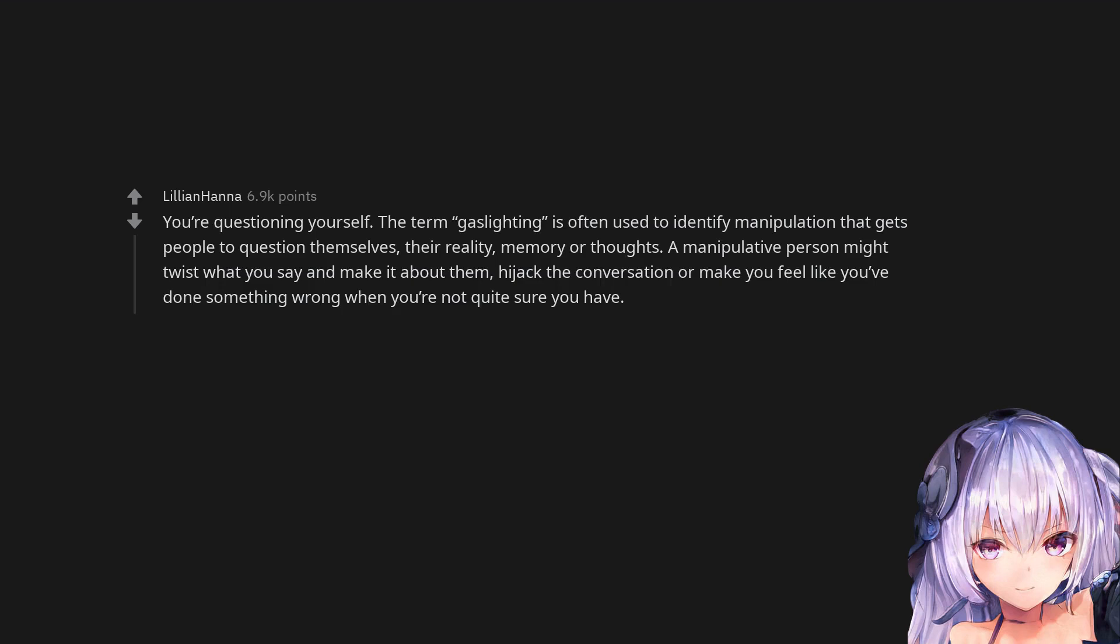A manipulative person might twist what you say and make it about them, hijack the conversation or make you feel like you've done something wrong when you're not quite sure you have.